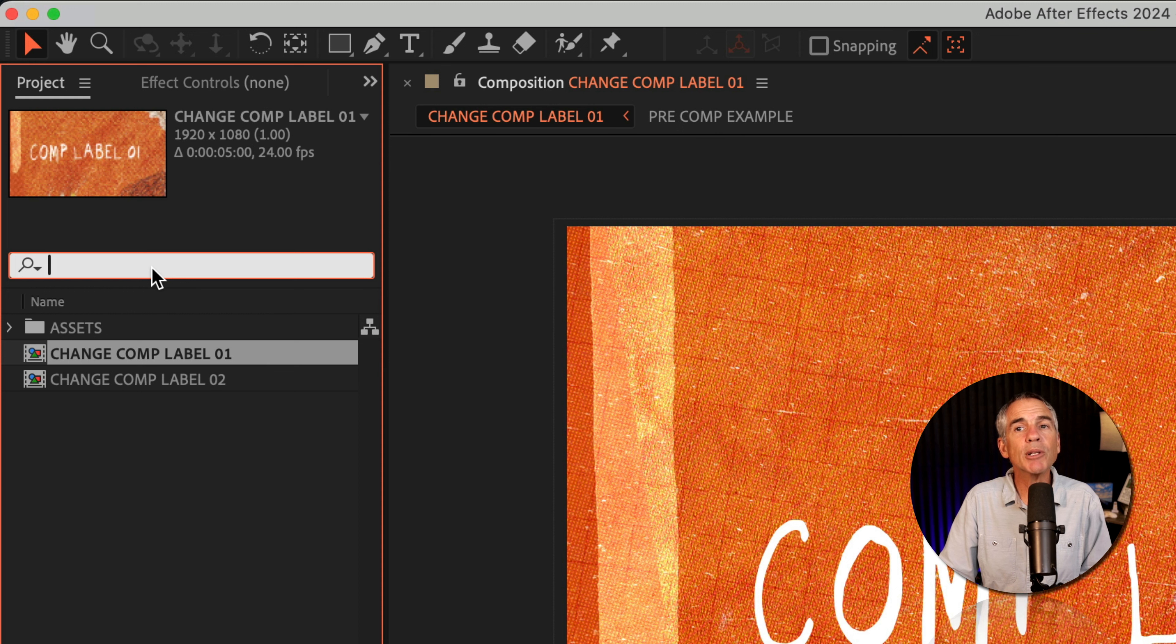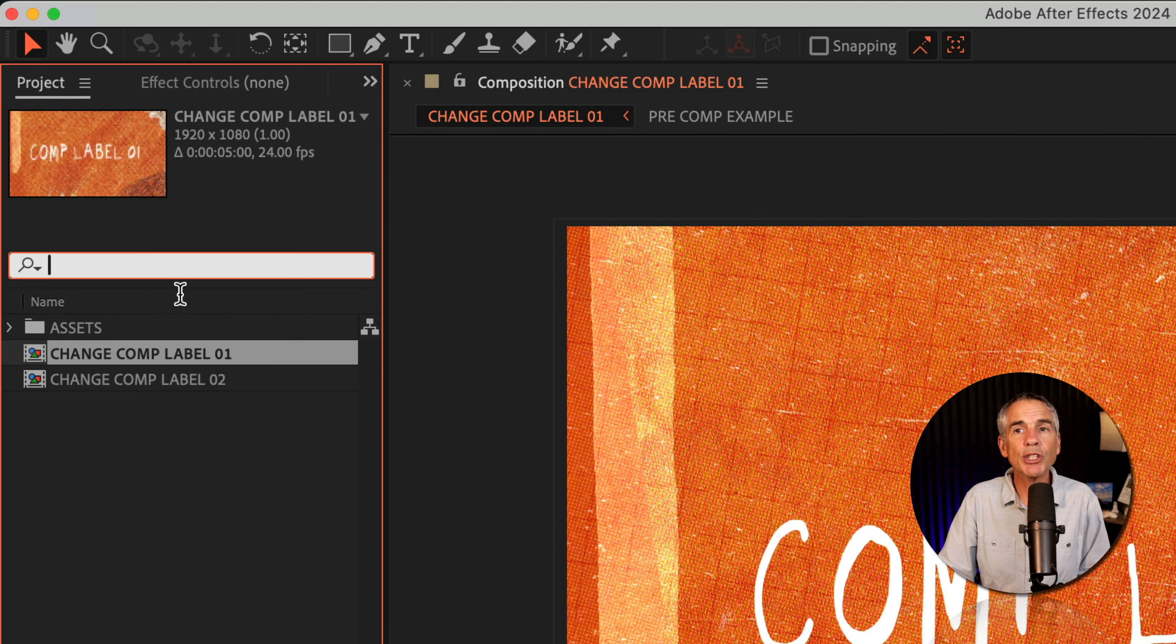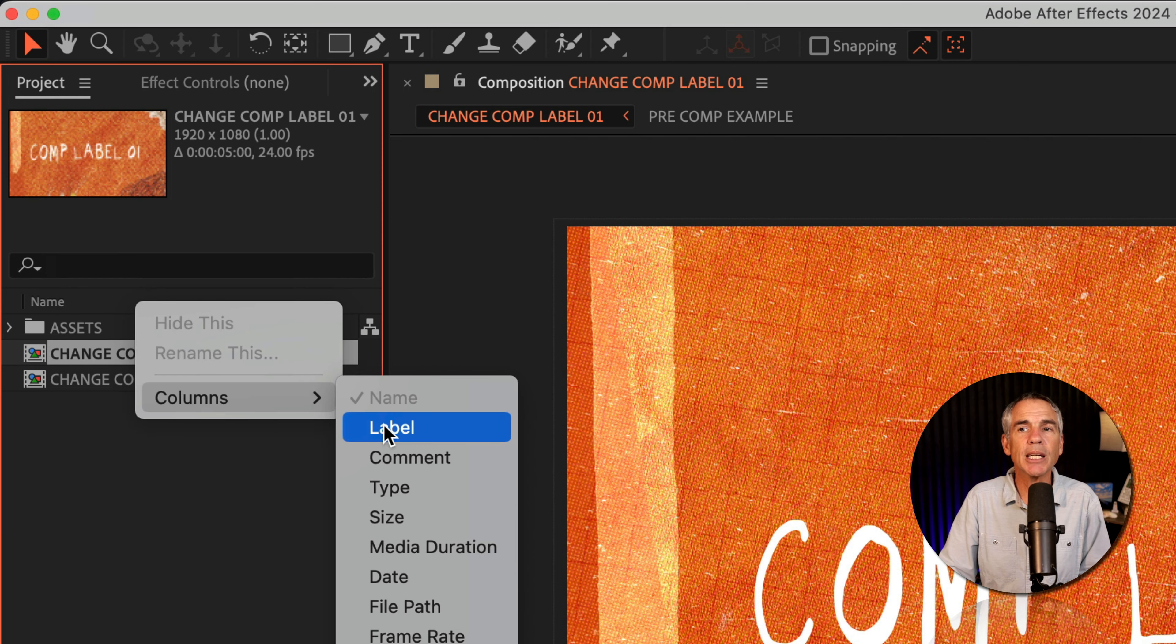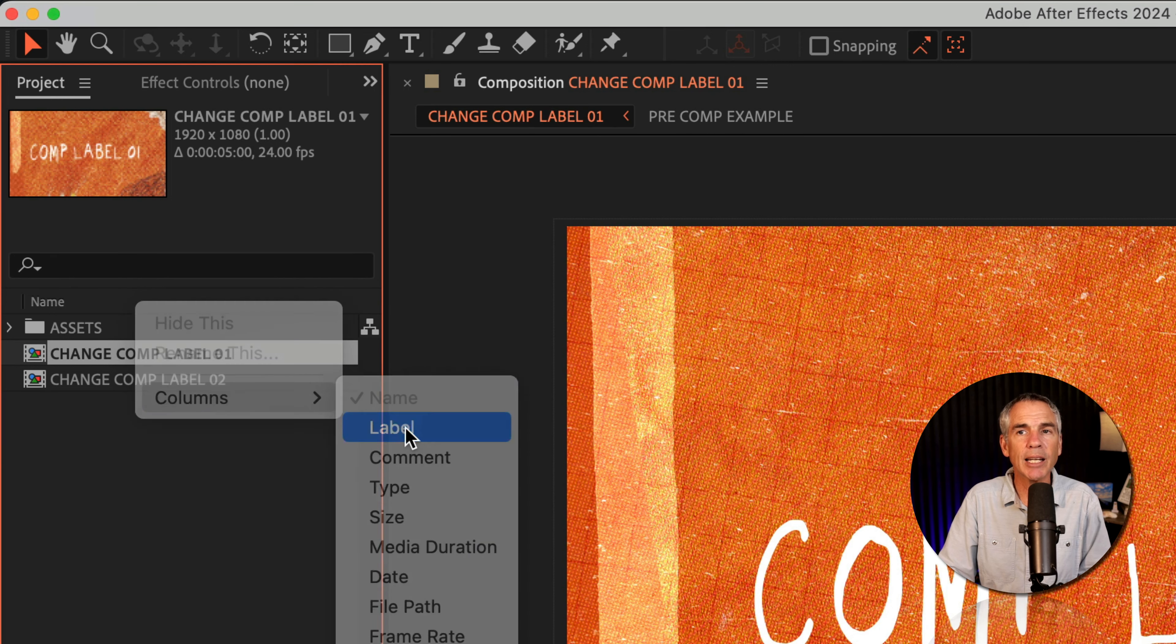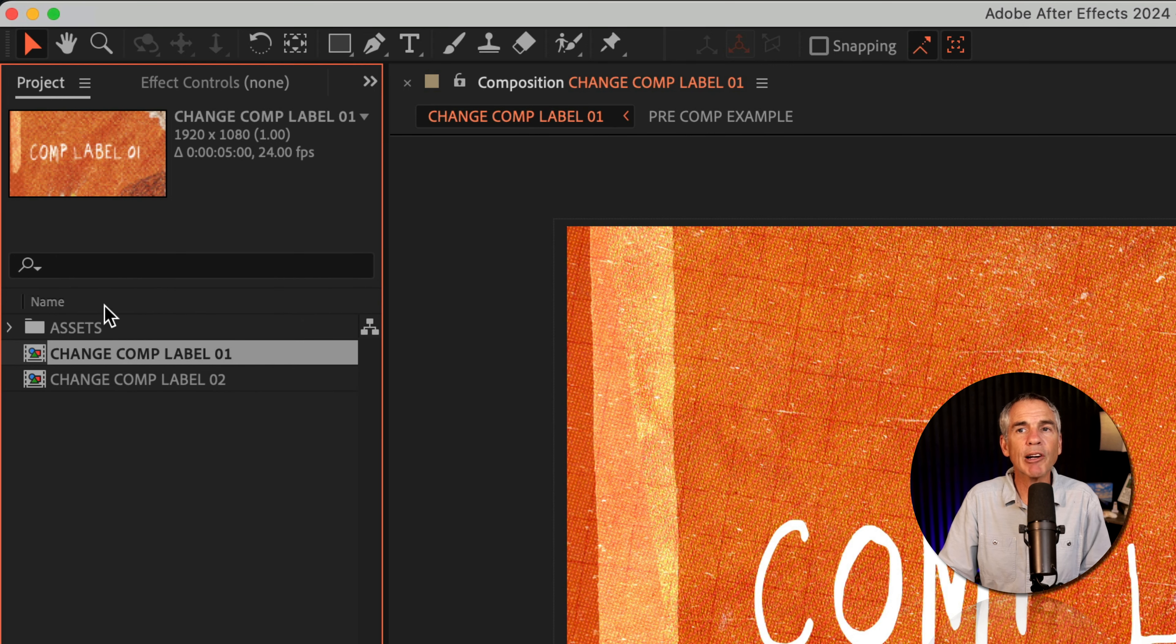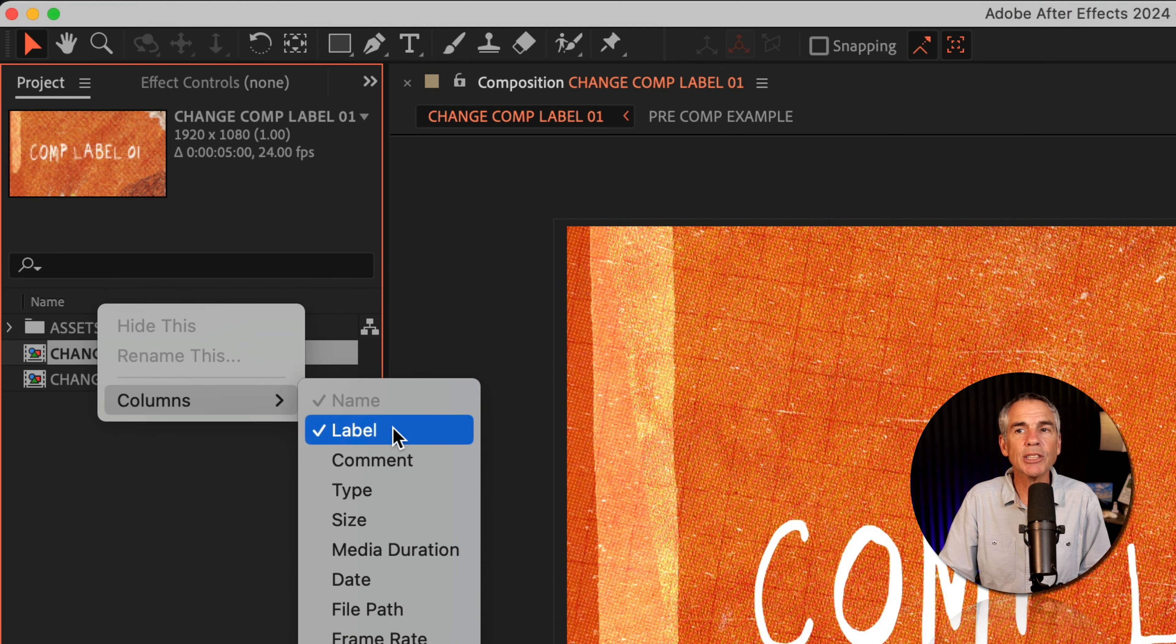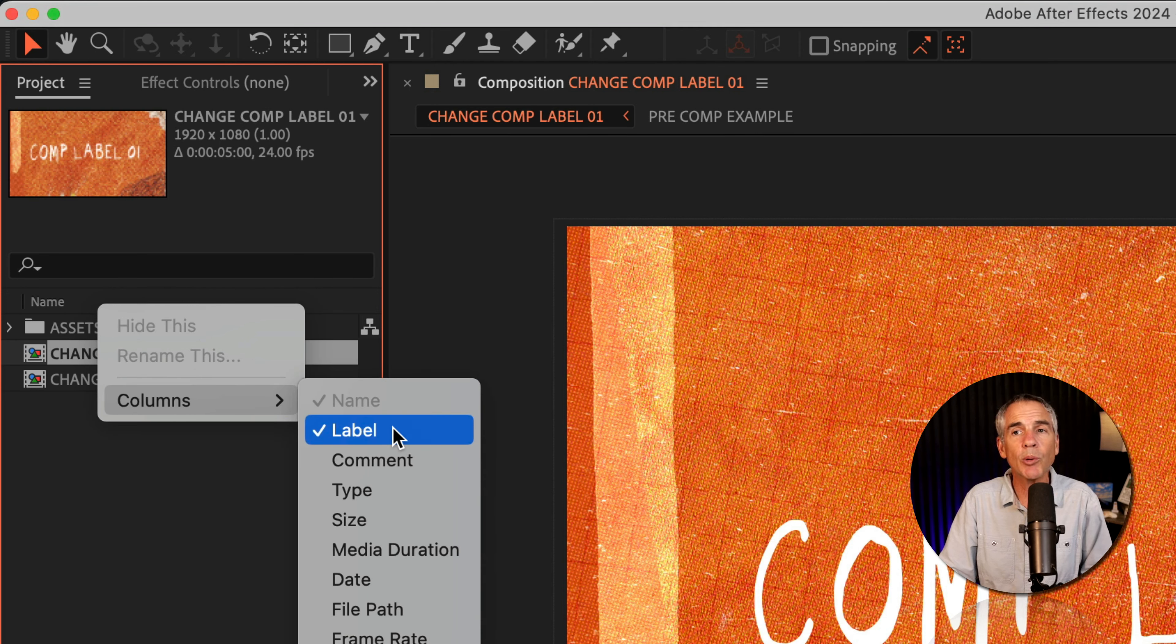If you look below the search field to where it says Name, just right-click anywhere on this header bar, choose Columns, then click on Label. If I right-click again, you'll see now there's a check mark next to Label, which is exactly what we want.